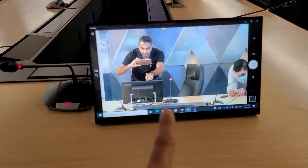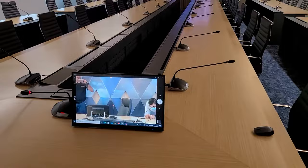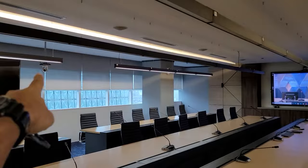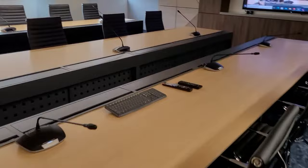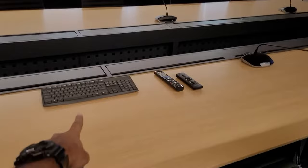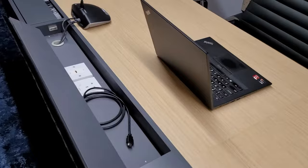This is another project in Putrajaya where we have a video conferencing system installed. As usual, you have a touch monitor, a Bosch CCS 1000, one camera here, another camera there, microphones, and a wireless keyboard which the secretary can use to control the system.